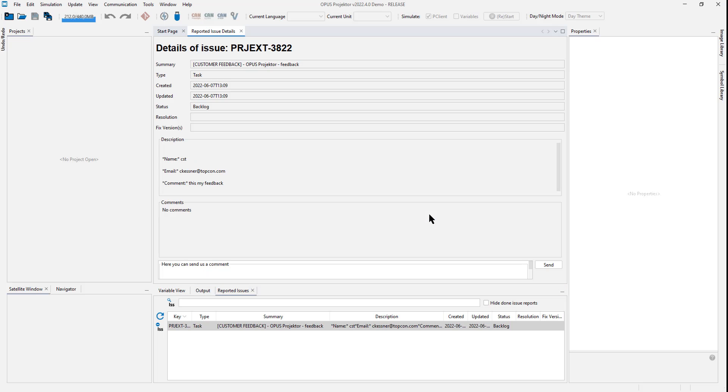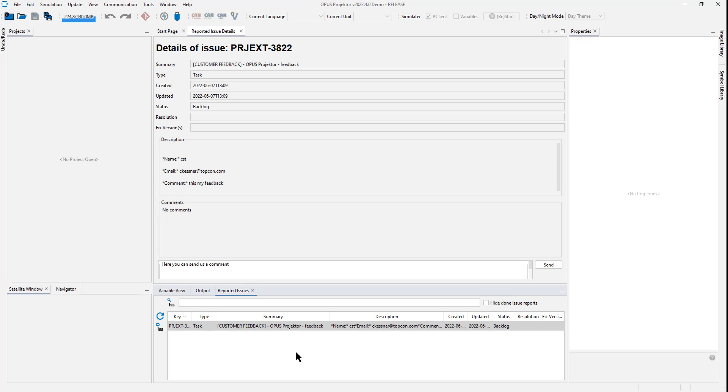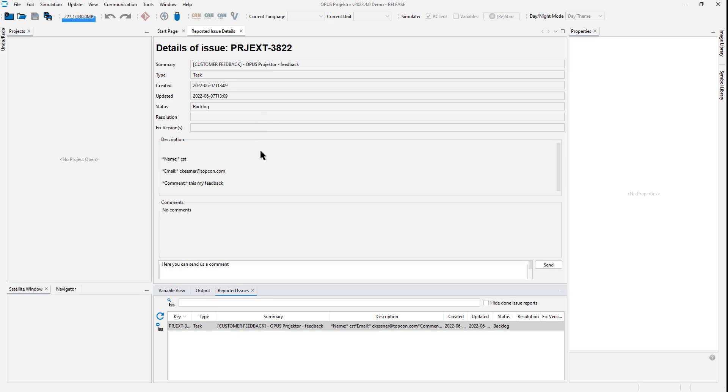As you can already see, this is different now. We have a new tab here in the bottom called Reported Issues. In this tab, you will see all issues that you have sent us. And not only that, you can open each issue and see details about it. At the moment, you can only see date of creation and last update. But you can already see comments from us here.